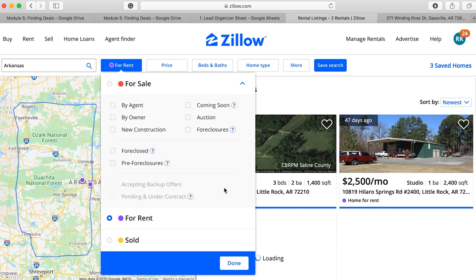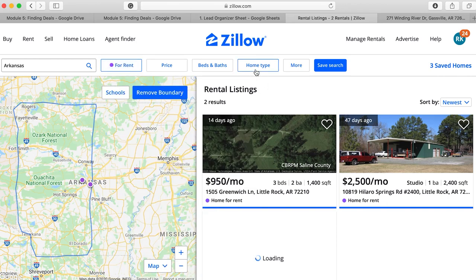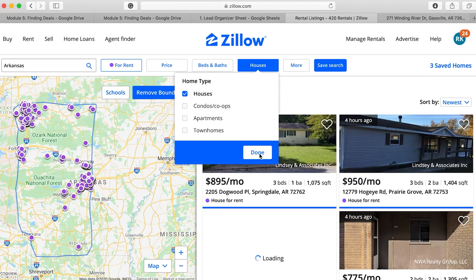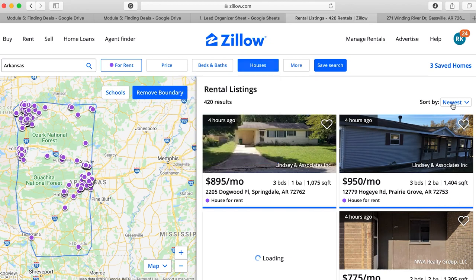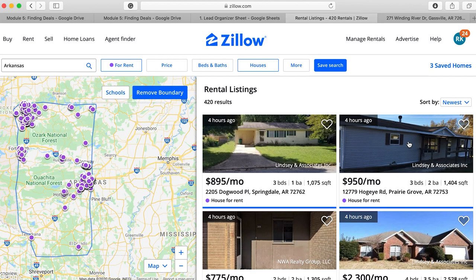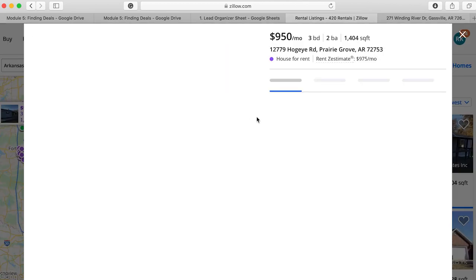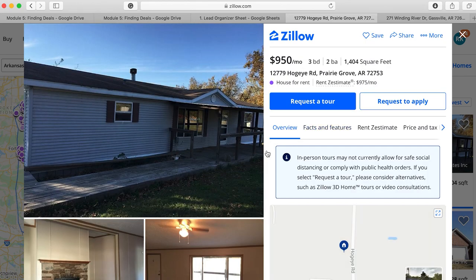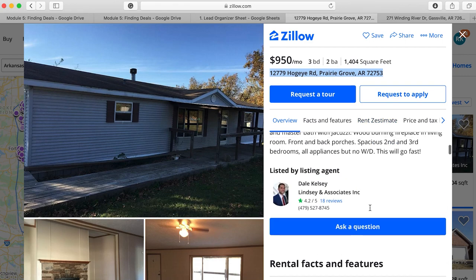For Rent is a little different because there's no option to specifically select manufactured homes — you can only select 'House.' So select House and sort by newest or by price low to high. Right away you can see a mobile home up for rent, which is great. Go through the same process — look up the address — then come down and call the agent. In this case it's Dale Kelsey, and the phone number is right there.